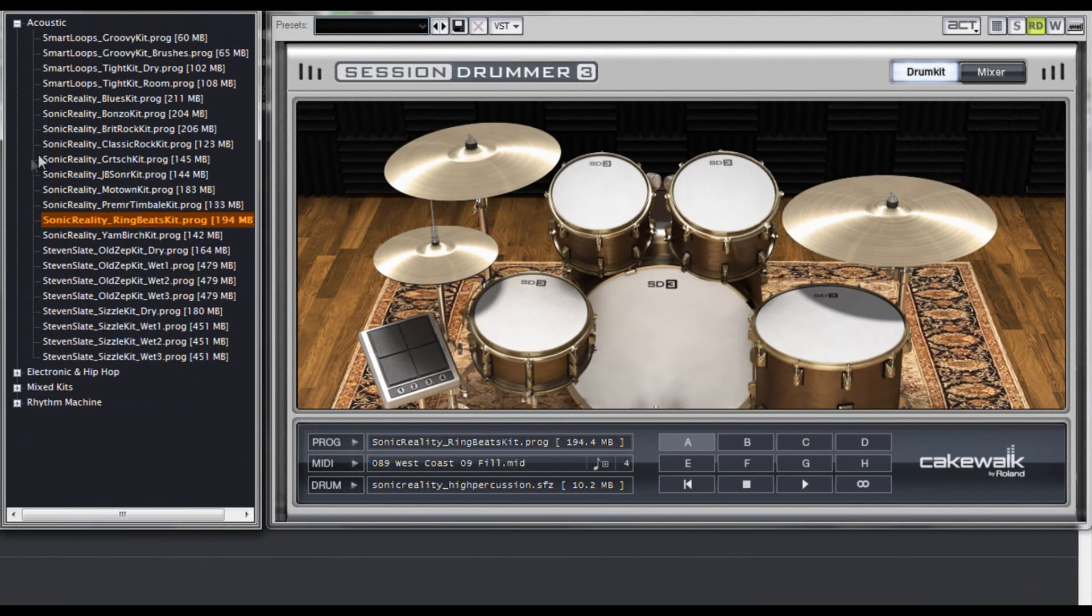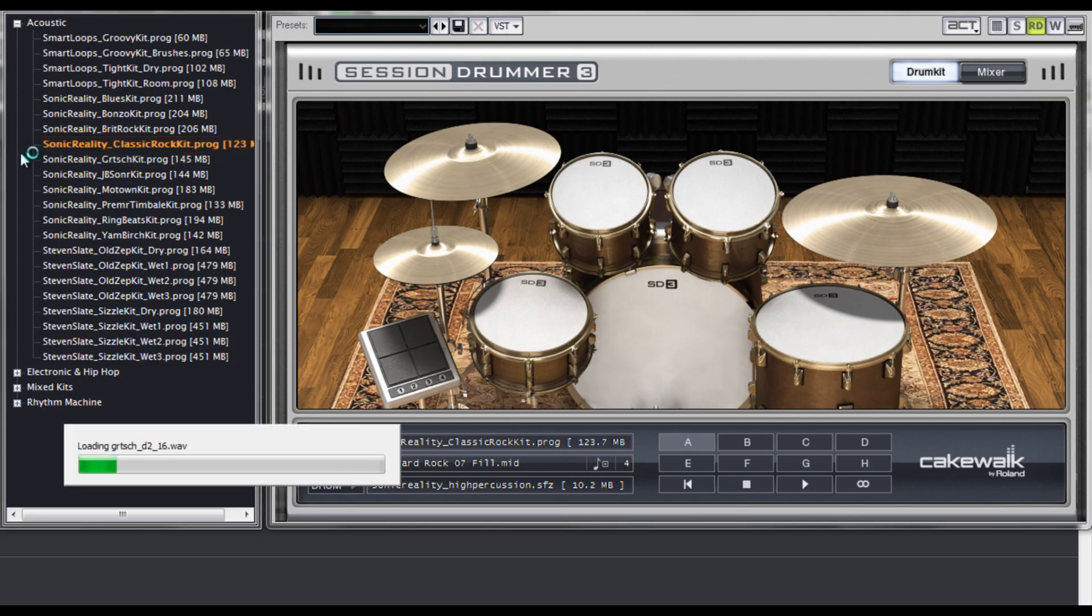Next, I'll load up the Gretsch kit and give that a whirl. This kit also uses about 200 megs of samples.